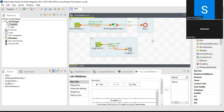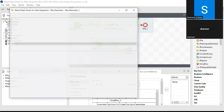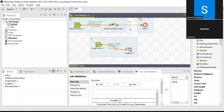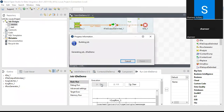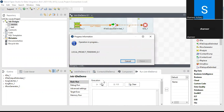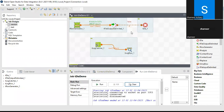Before using tWarn, let me demonstrate one more thing. Currently we're generating 100 rows; I'll change that to 4 rows. With only 4 rows, the condition — number of lines written to the file greater than 10 — should not be met. Running the job, you can see the condition is false, so the tDie component is not getting triggered and nothing is displayed.